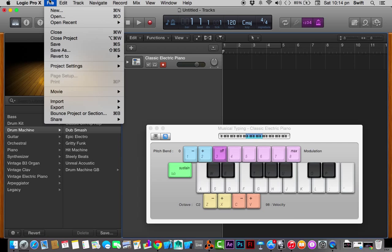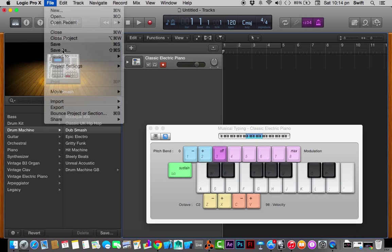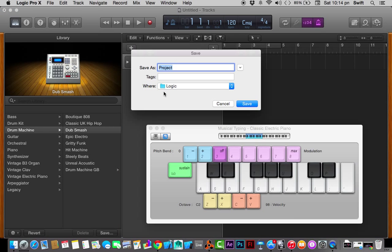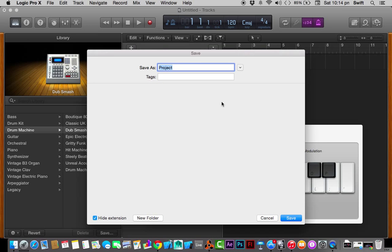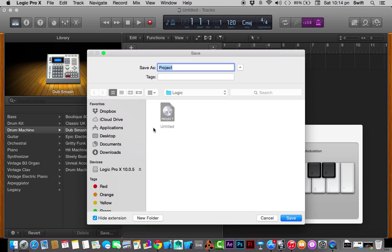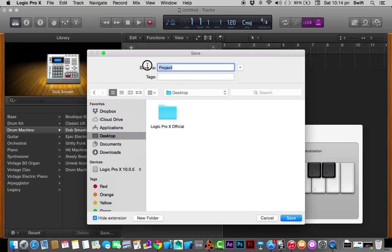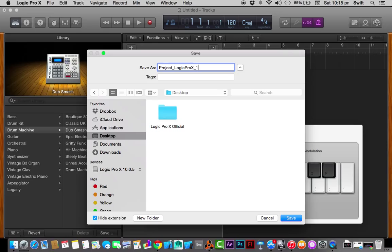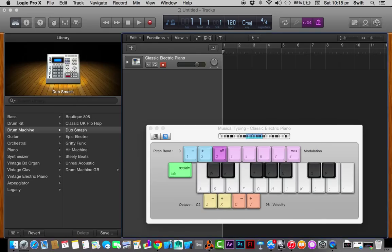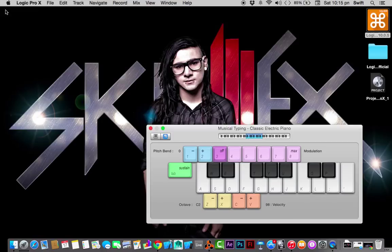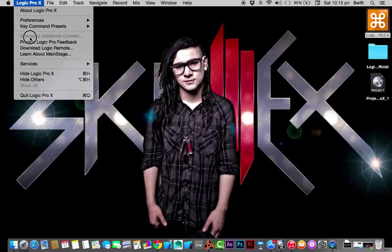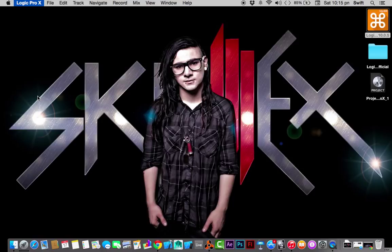Now let's do the final thing: how to save the project. It's pretty simple. Once you have done all the stuff, just go up here to File. You have save as option. If you click on this, it gives you a more detailed preview of where you want to save. I'm going to save it in my desktop. I'm going to call it project Logic Pro X underscore one and save that.